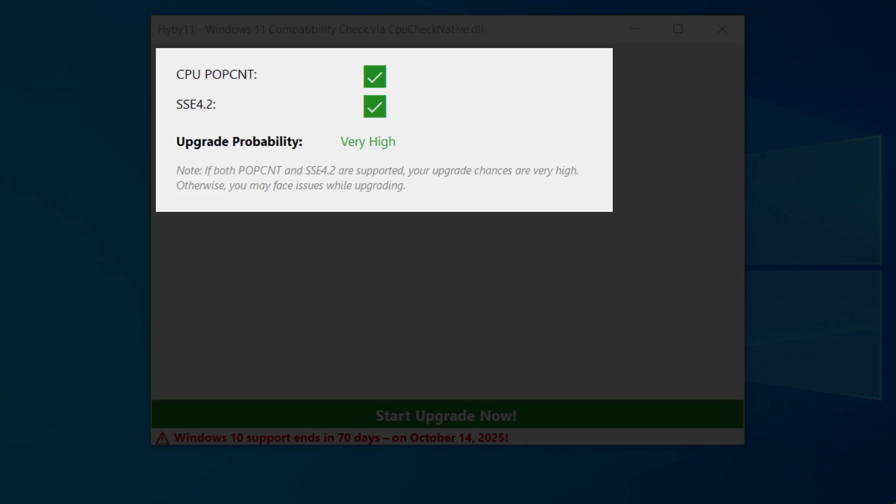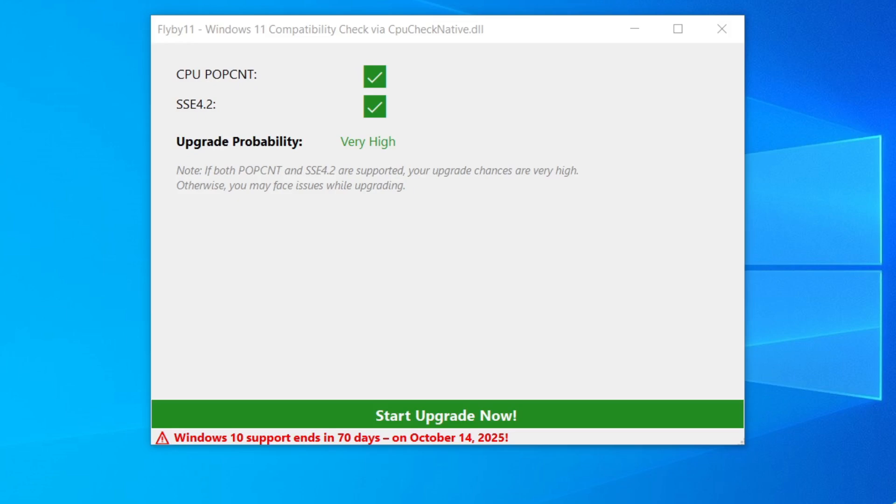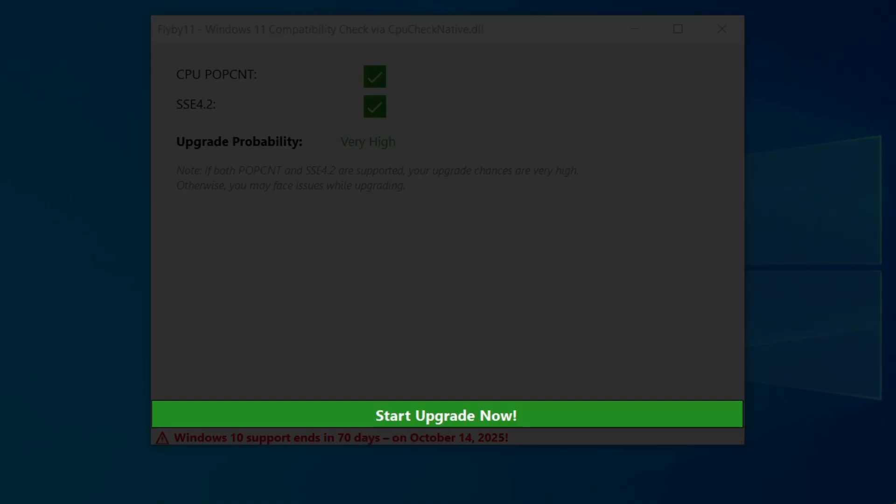As you can see, the program will initially check whether your computer meets the real technical requirements and will provide you with a success assessment of the process. If, like in my case, the upgrade probability is very high, click the Start Upgrade Now button to continue the process.